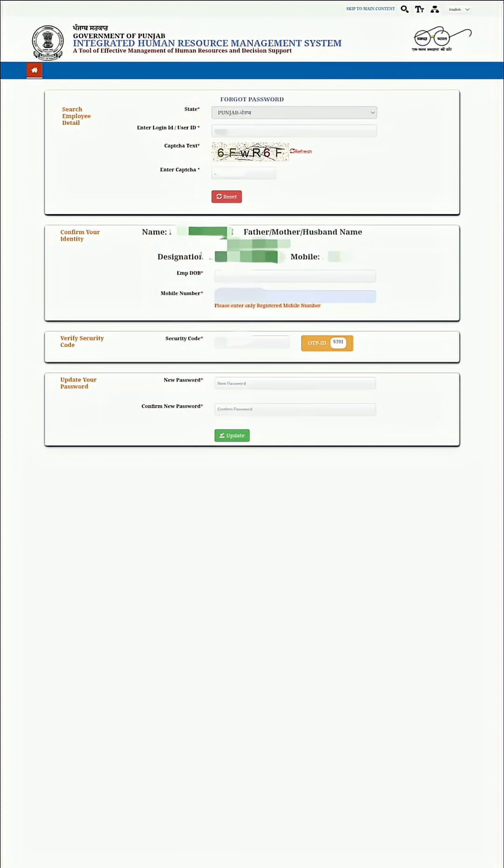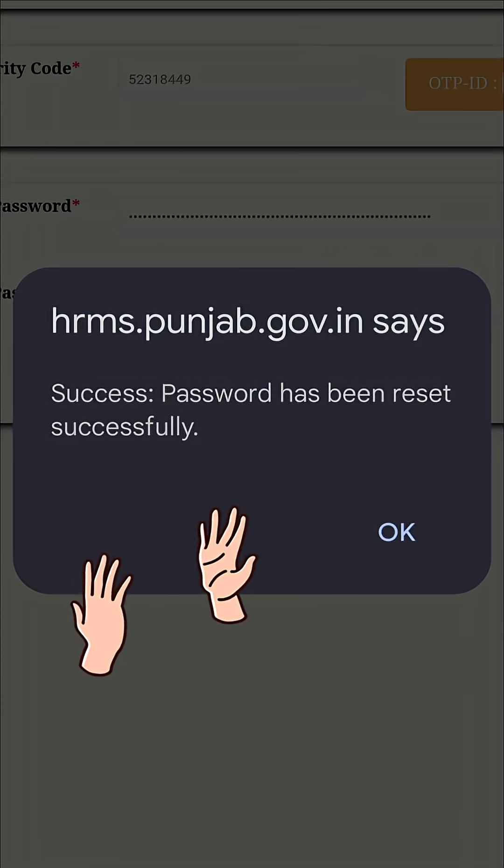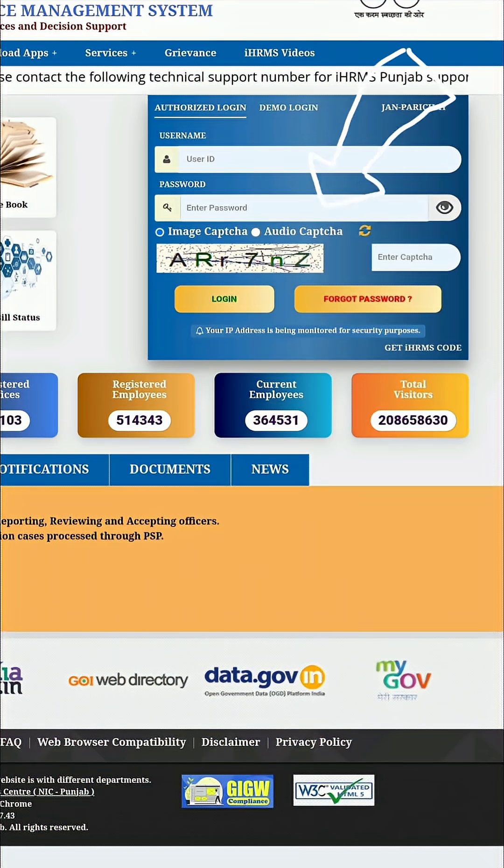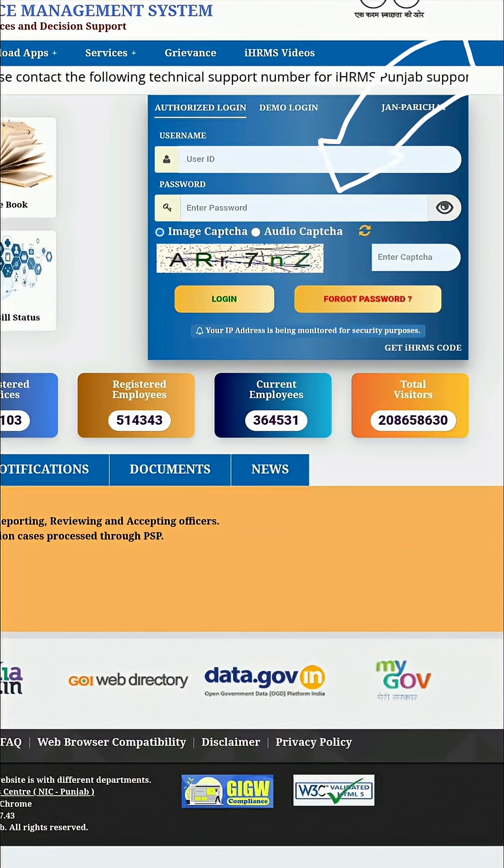Login again. Go back to the login page. Use your HRMS ID and new password to log in successfully.